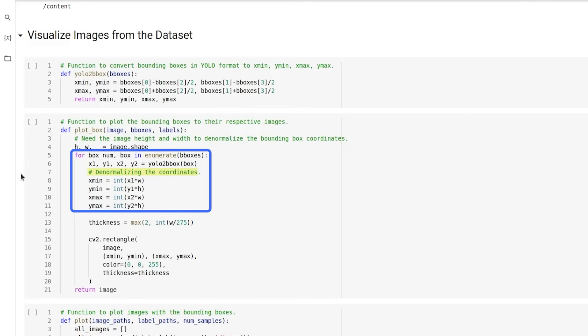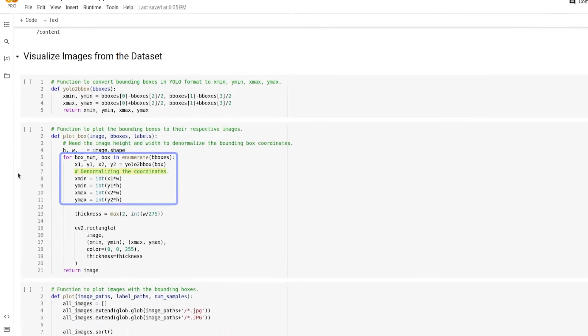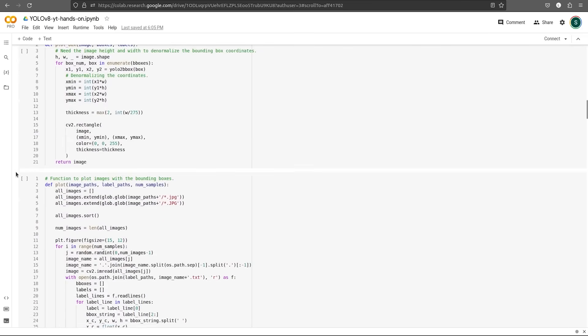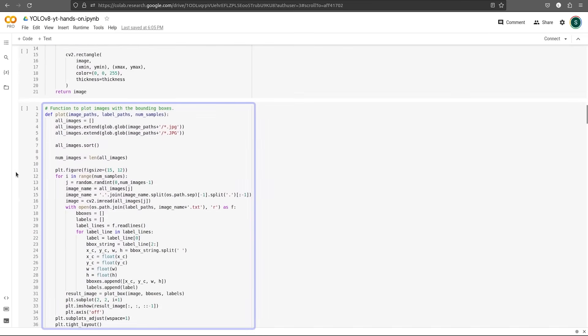So first, we need to de-normalize each annotation to its image resolution, that is, its width and its height. And then, we'll be drawing rectangles over potholes using OpenCV function rectangle. Finally, we use the function plot to use matplotlib to plot a few samples.